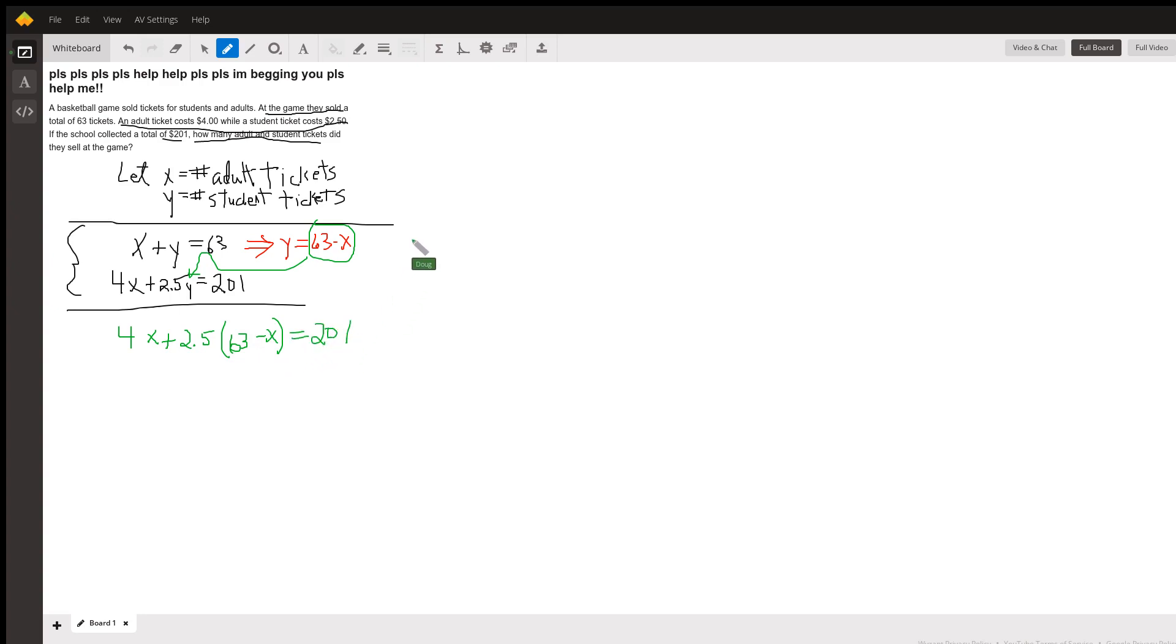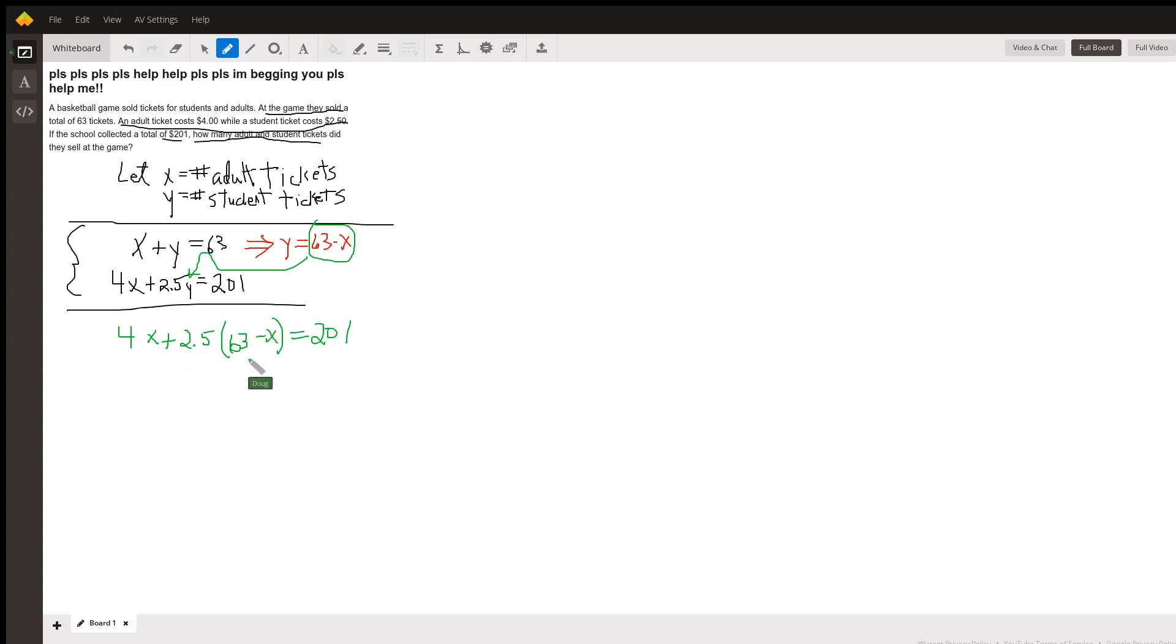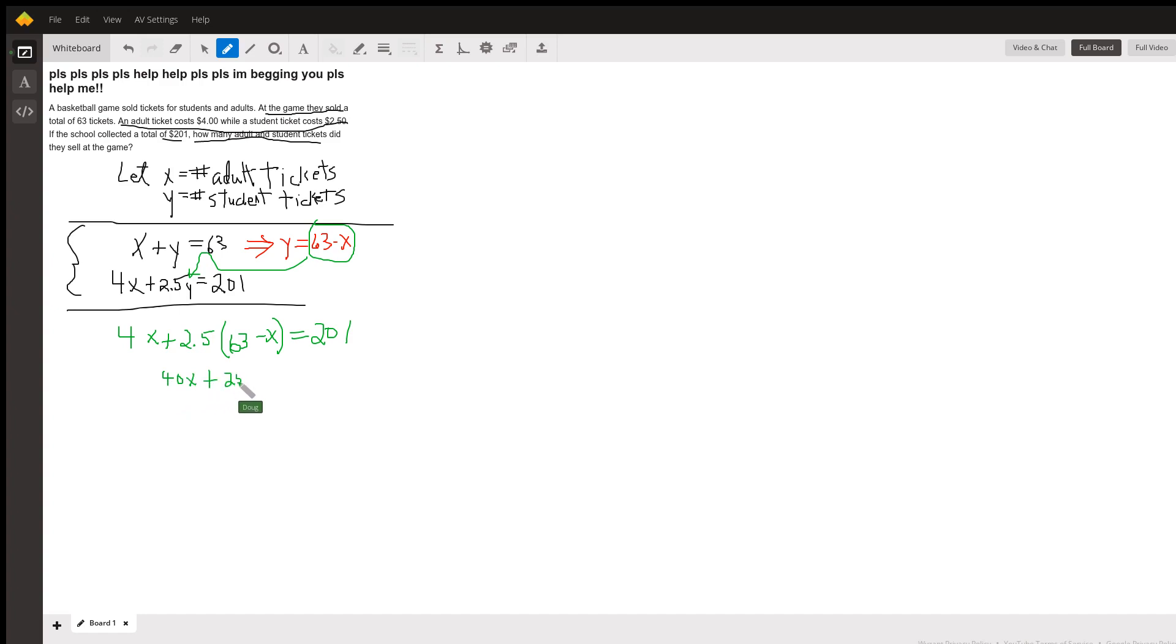Now, how do you want to solve for x? At this point you might want to clear the equation of decimals by multiplying every term by 10, which is what I would probably do since I don't like to work with decimals. So I get something like 40x plus 25 times the quantity (63 minus x).